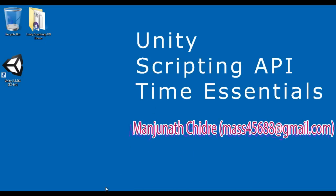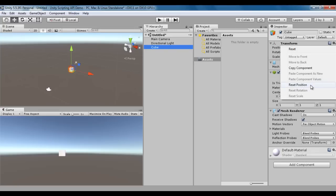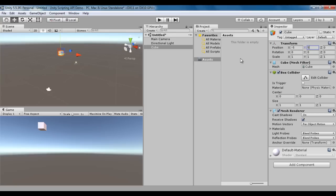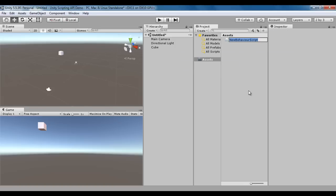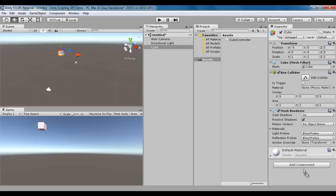I minimize the editor and go to Unity. Here I am going to create a cube: GameObject > 3D Object > Cube. I reset its position to 0,0,0, move it left by minus 5 units, and move it up by 5 units. To move this cube, I need a script, so I right-click, create a C# script, and name it CubeController. I select the cube and drag the CubeController onto it.